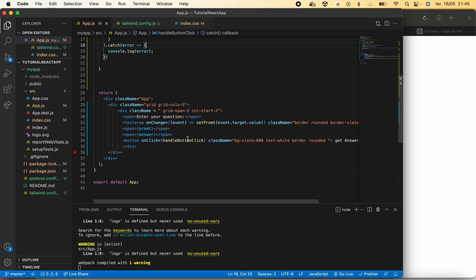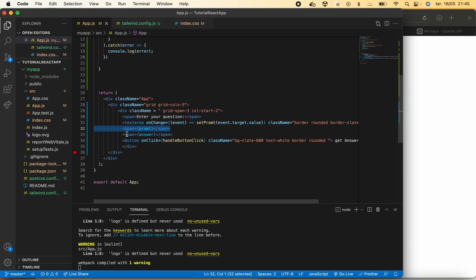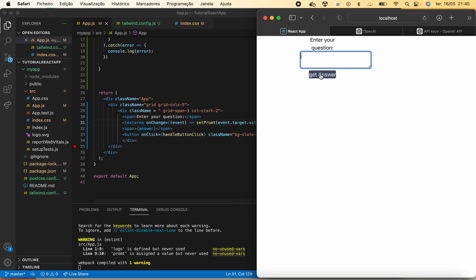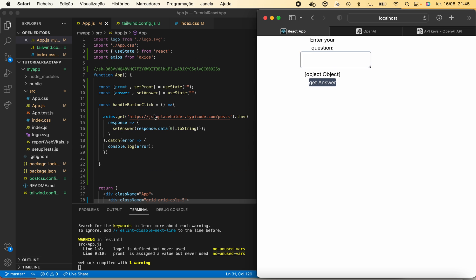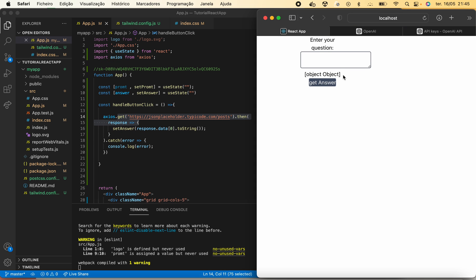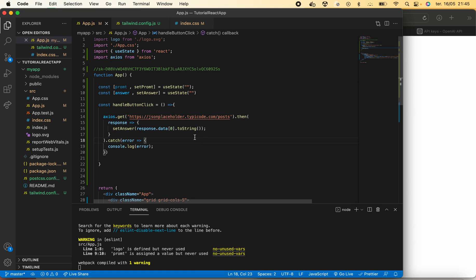If we click get answer it will run and come back with an object using Axios.